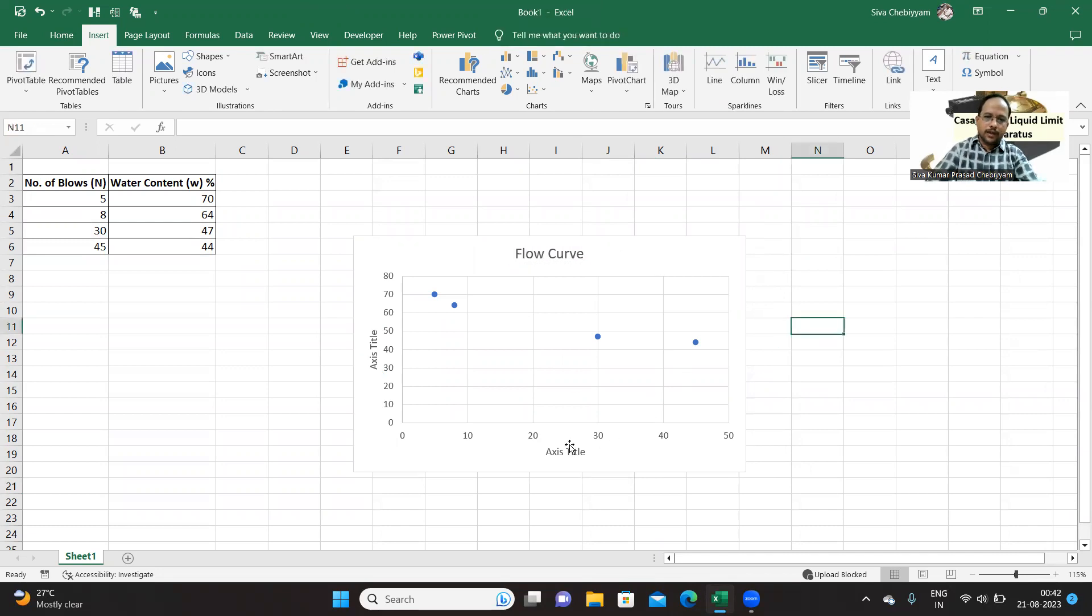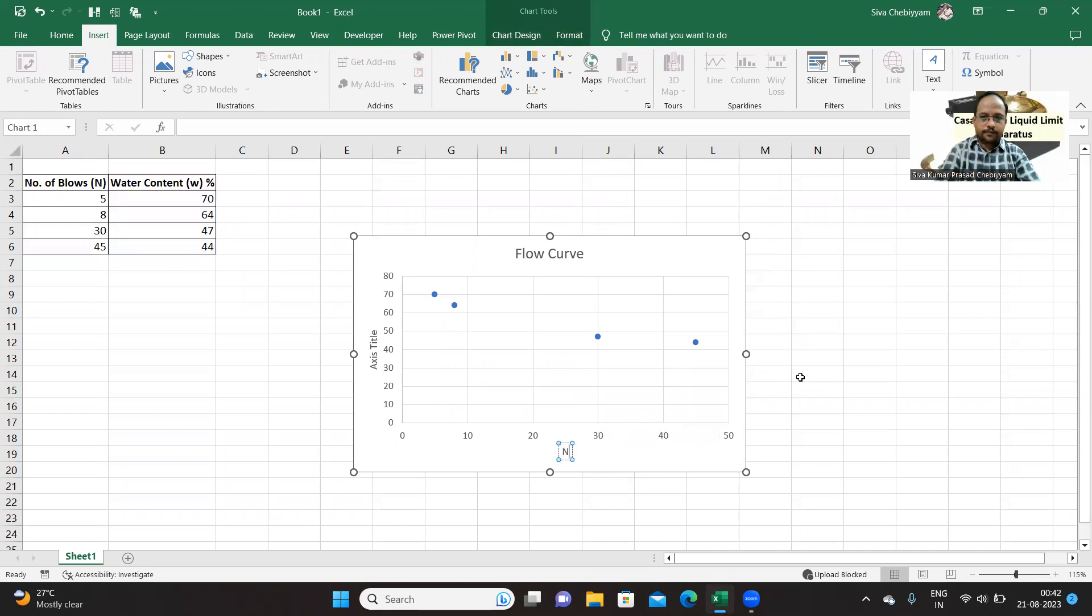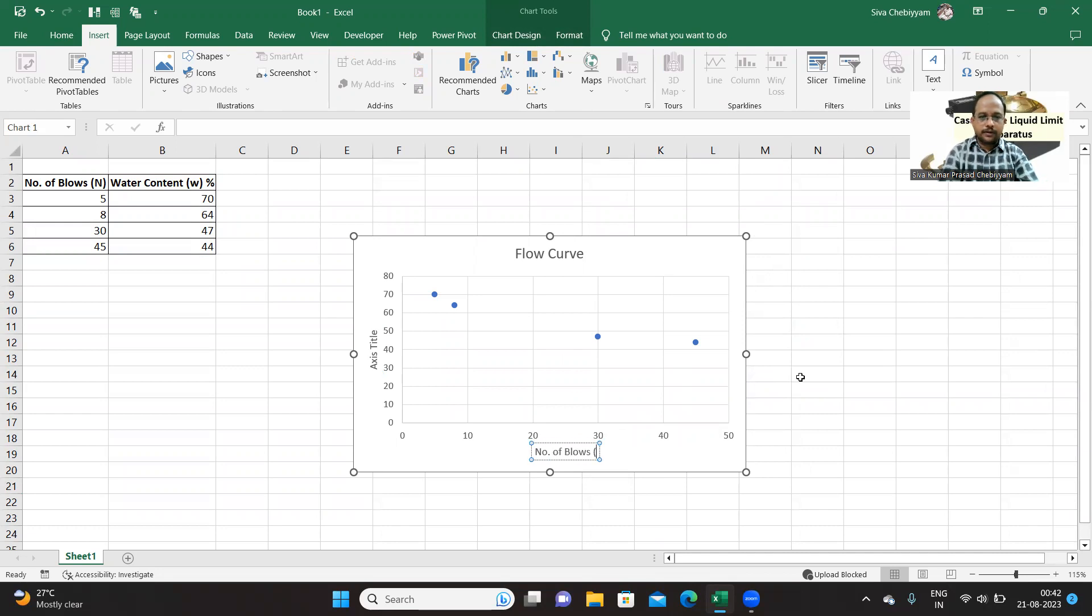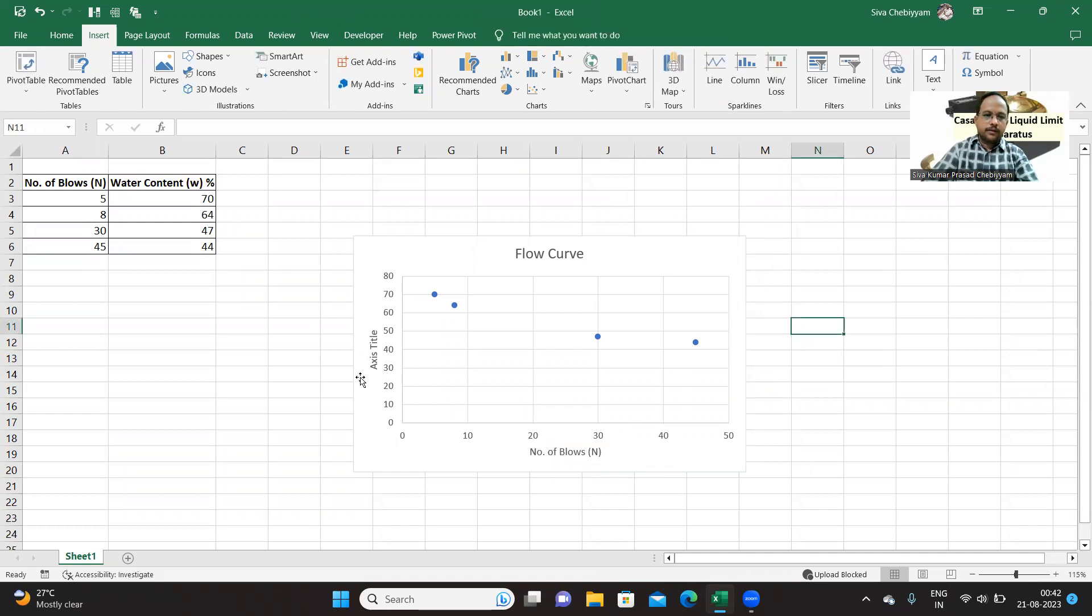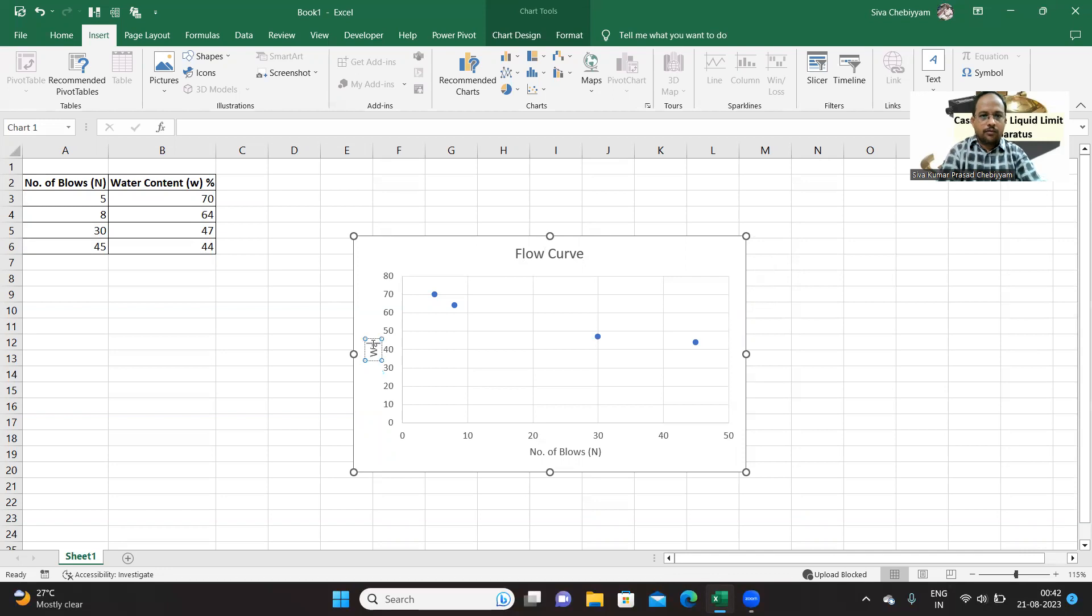First, let us change the title of the graph to Flow Curve. X-axis is number of blows in value. Y-axis is water content, w, expressed in terms of percentage.